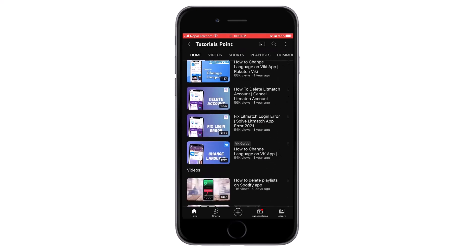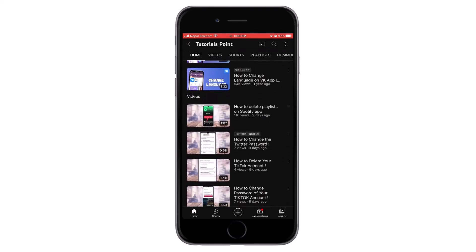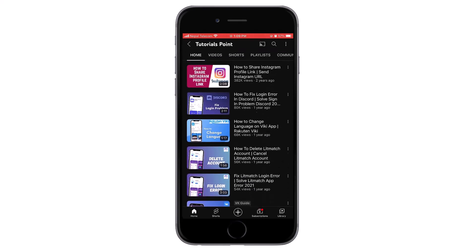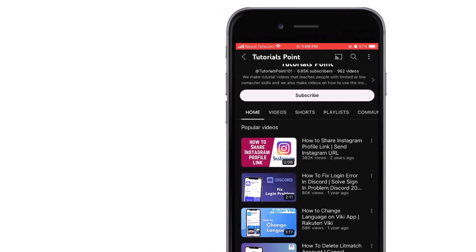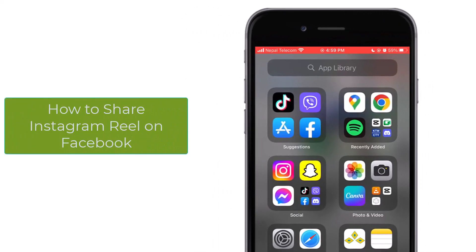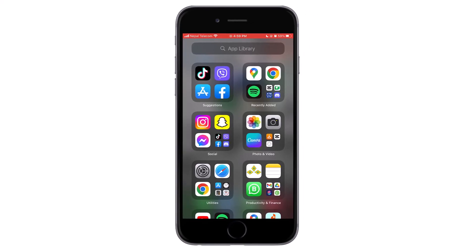Hello and welcome back to our channel. Please hit the subscribe button if you haven't subscribed already. Today we will learn how to share your Instagram Reels on your Facebook. It is easy to do so.